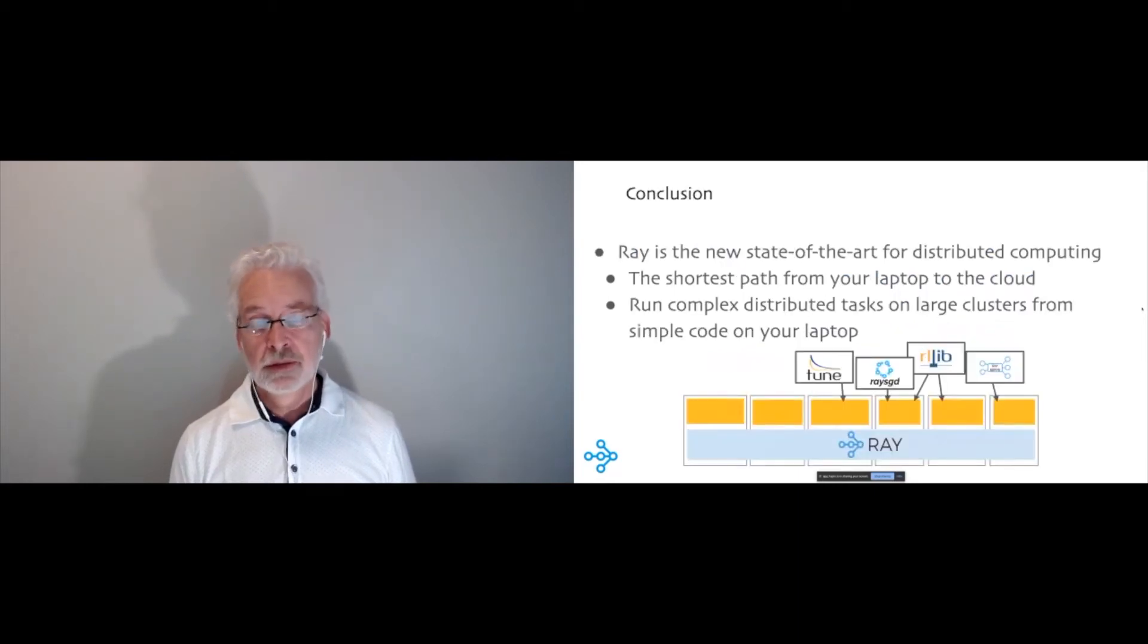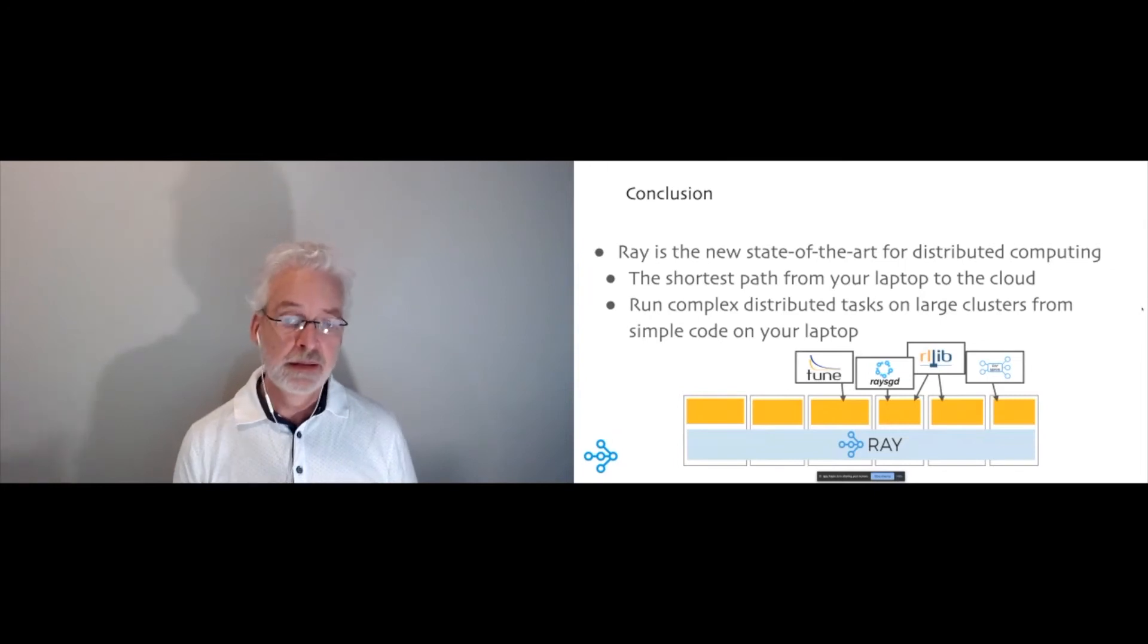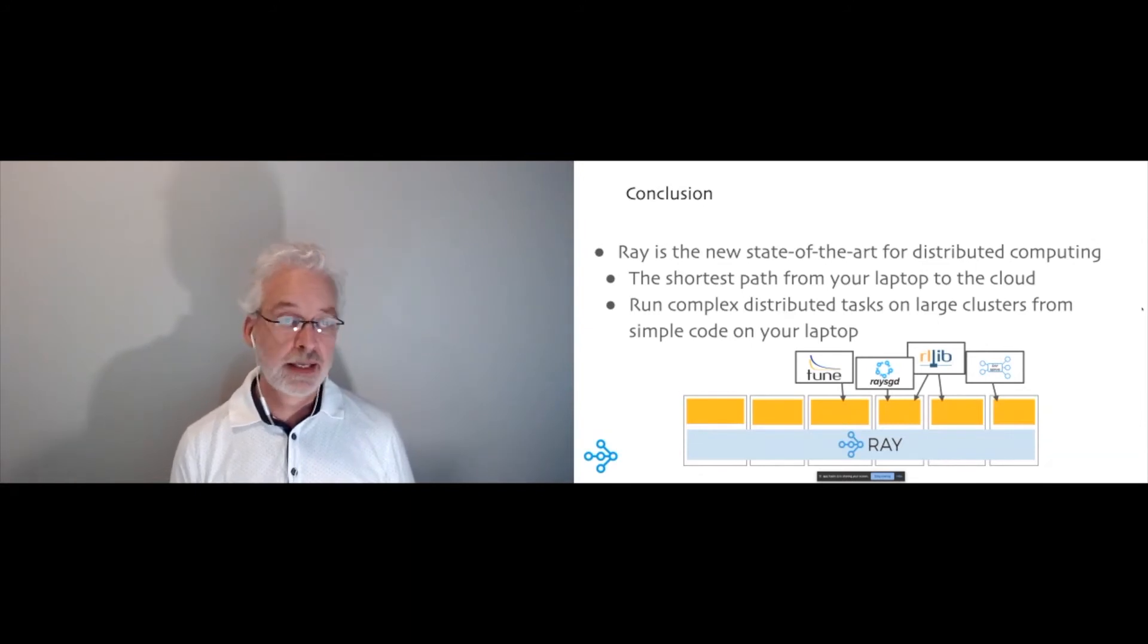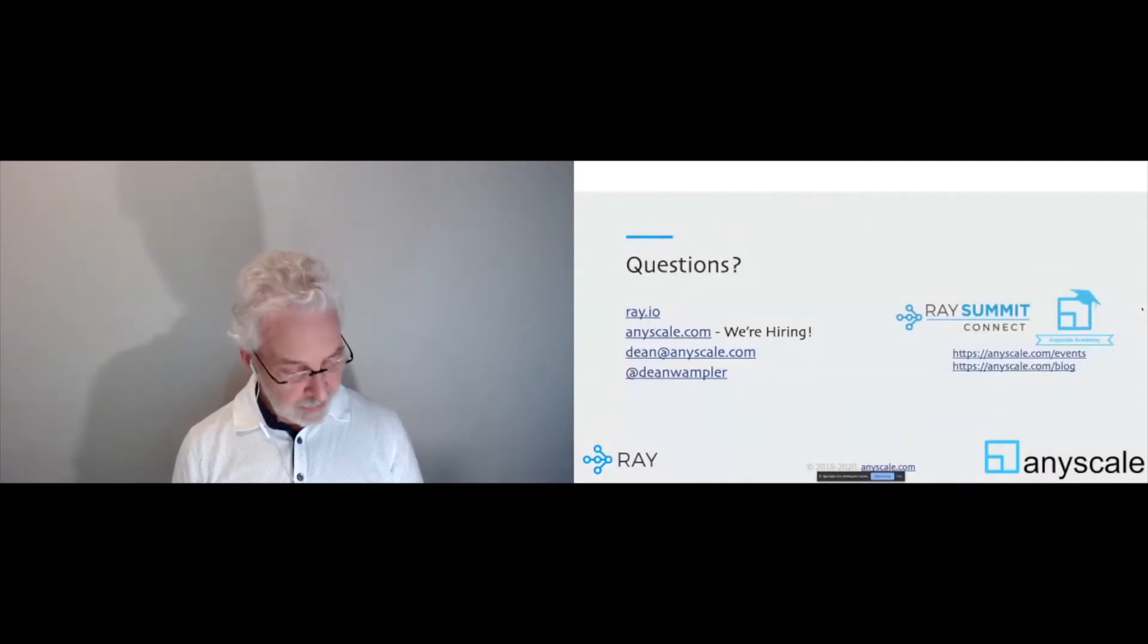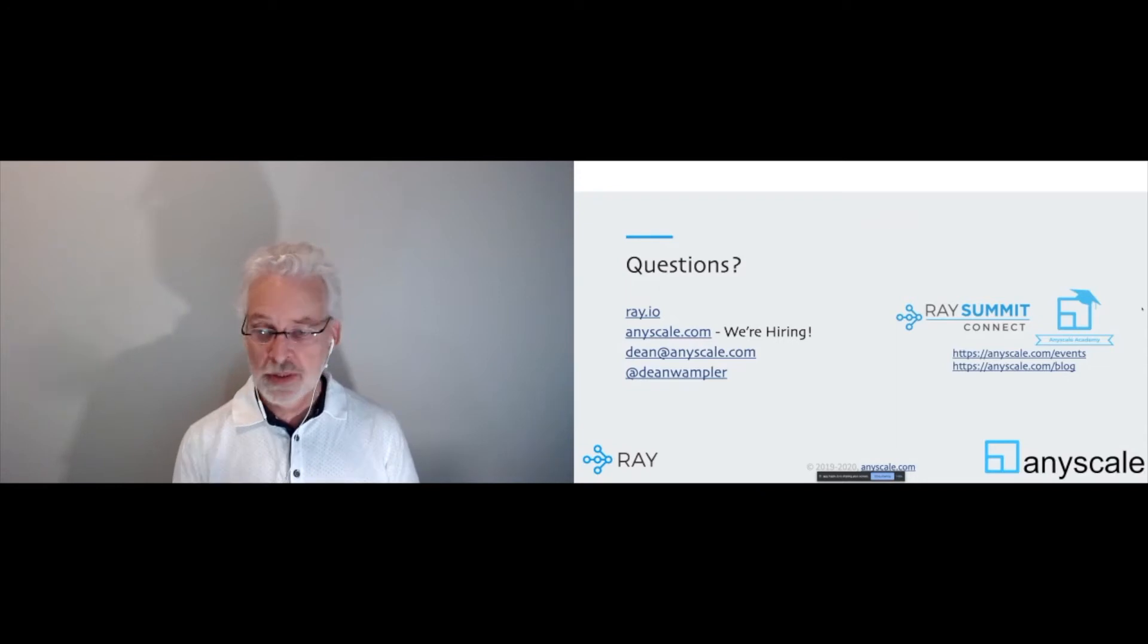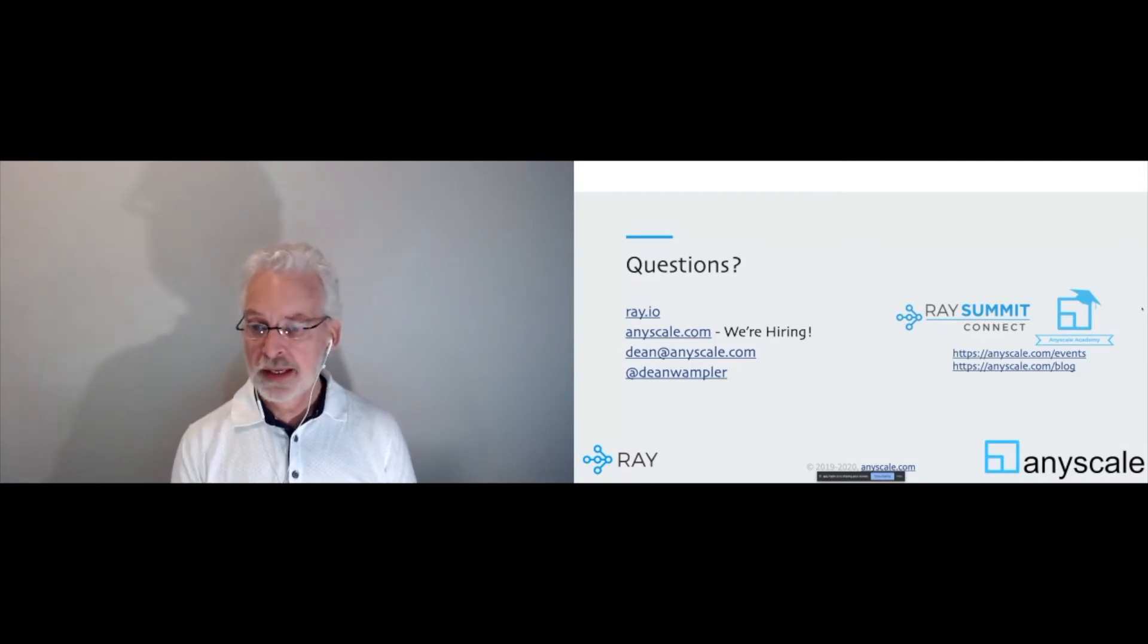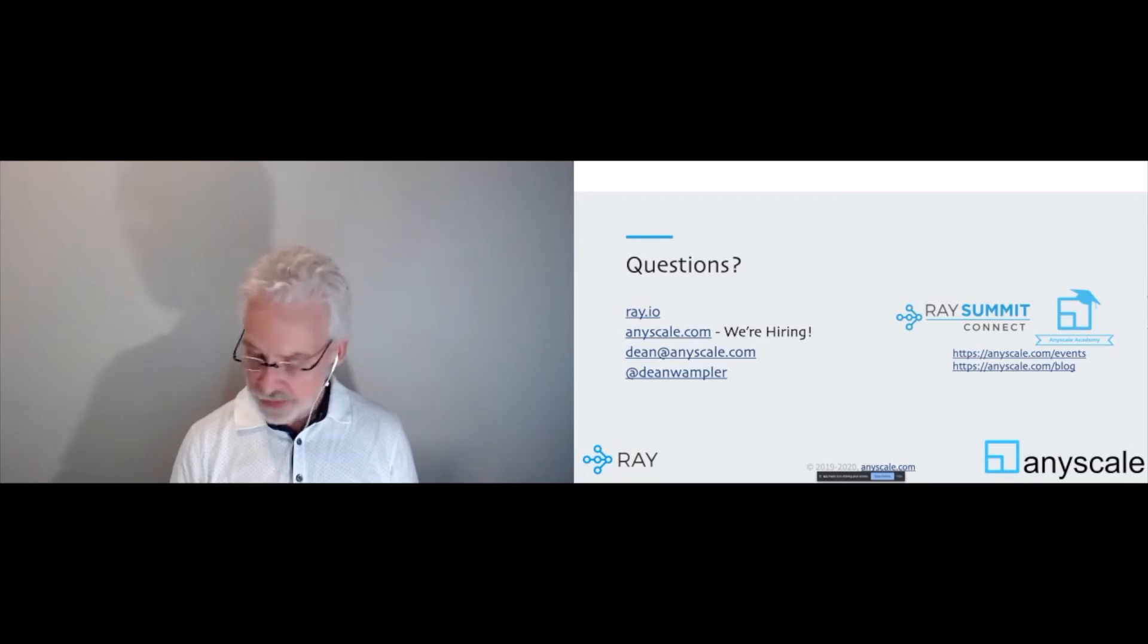So to conclude, Ray is this new state of the art system for distributed computing. It's designed to minimize the effort it takes to go from prototyping your Python application on a laptop to running in a distributed way on a cloud or whatever topology you have. And it's designed for quite a range of diverse complex compute tasks like you encounter in various machine learning problems. Okay, so I think I might have finished just a bit early, but I'm happy to take questions. We do have that chat feature for you to ask questions. Before I switch over to that, once again, here are the links, ray.io, anyscale.com. We are hiring if you're interested. You can reach out to me at dean@anyscale.com or on Twitter. And do check out these events we have this summer. And we post a lot of stuff in our blog as well.